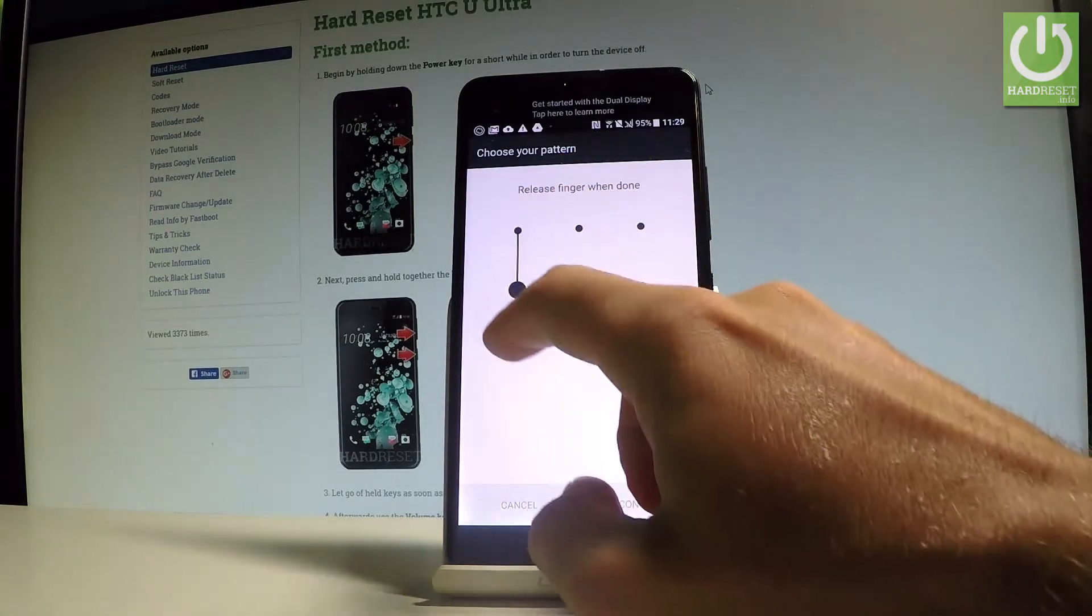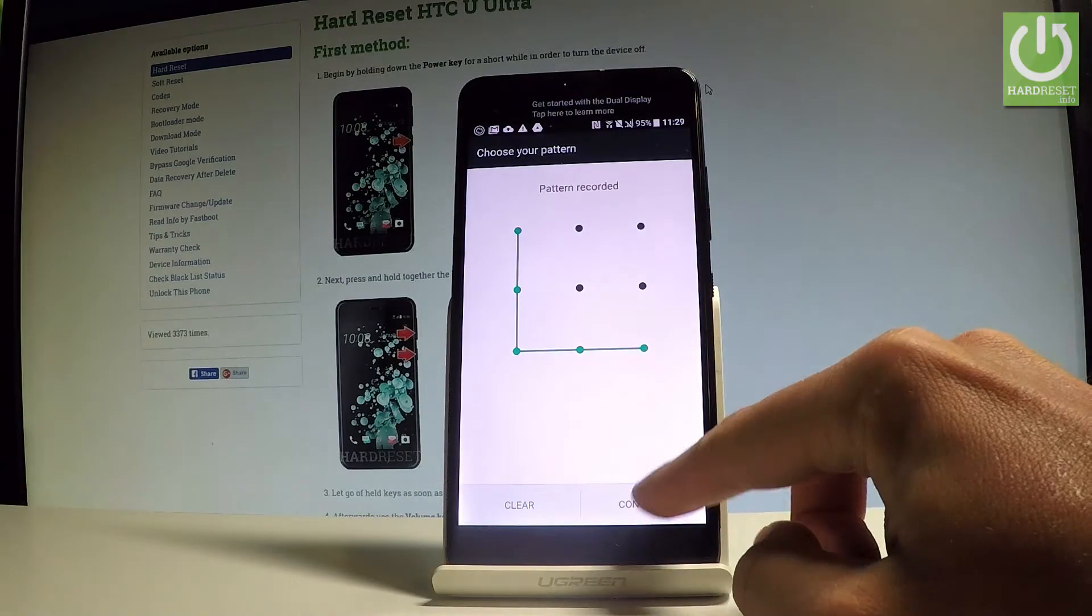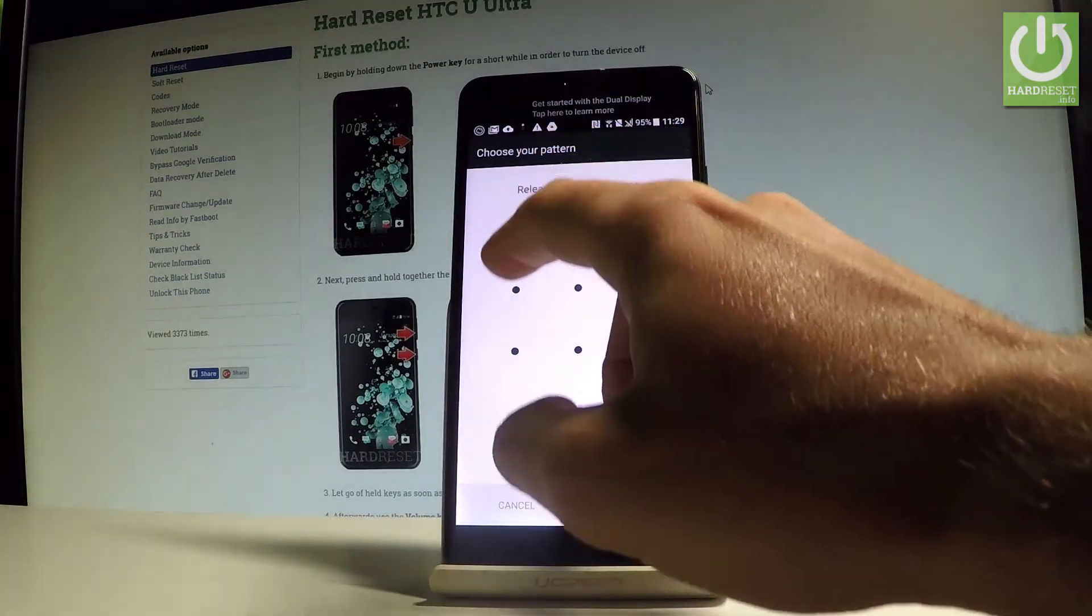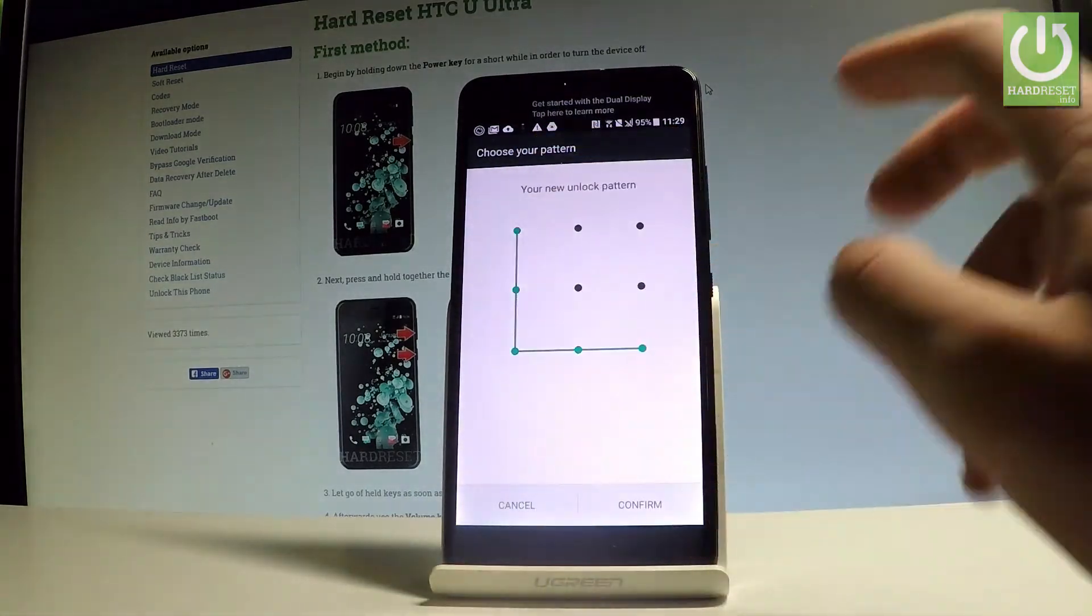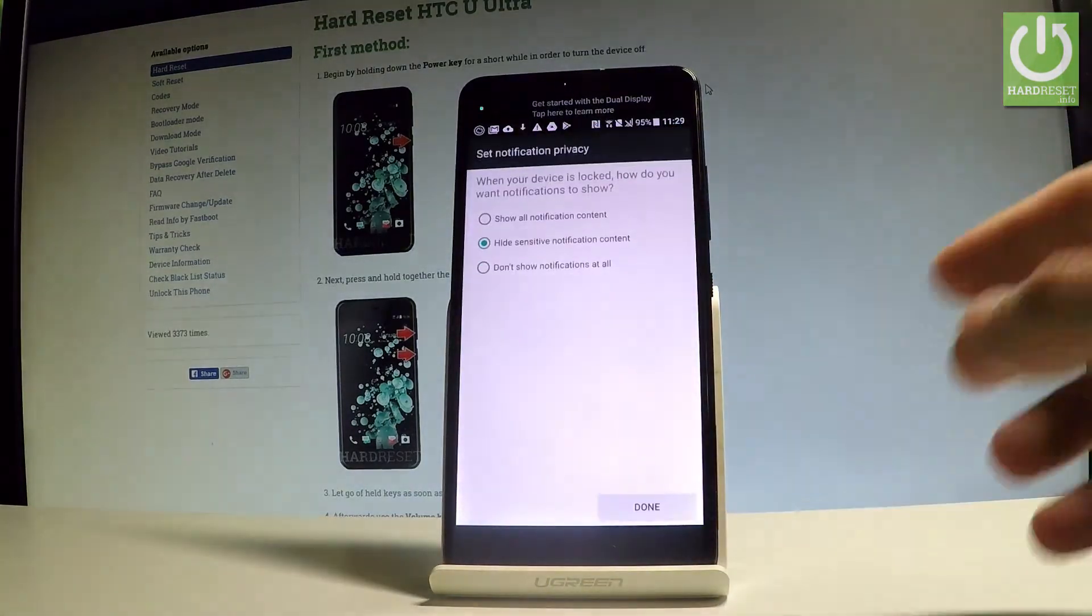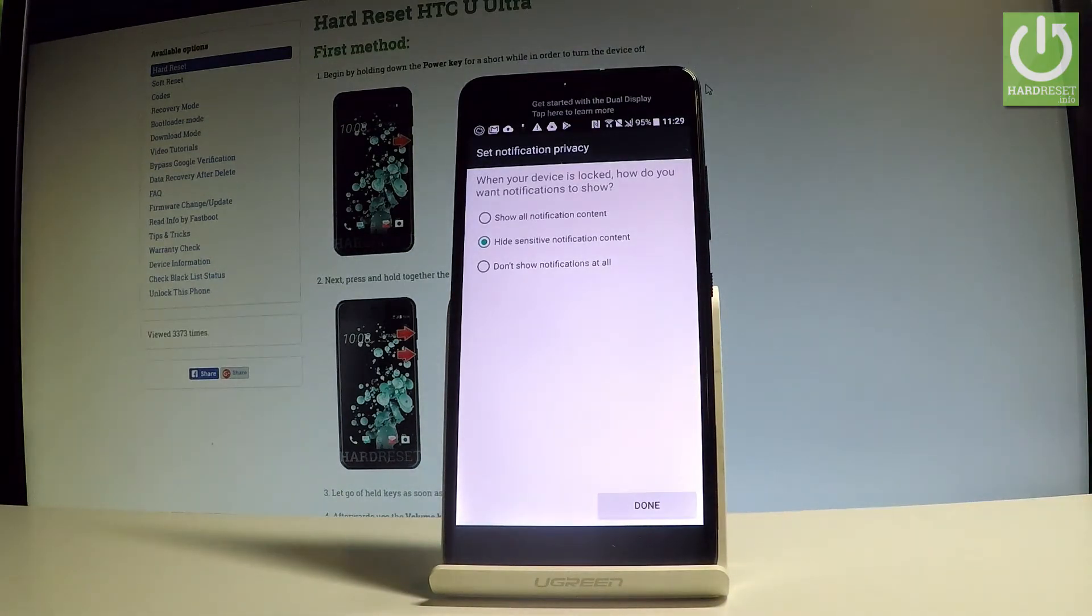Let's draw your unlock pattern, tap continue, and let's draw it again just for confirmation. I just chose a simple pattern. It's just an example.